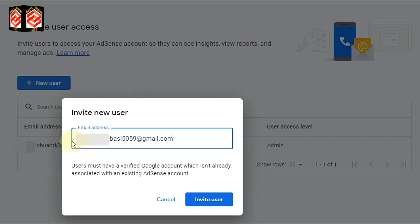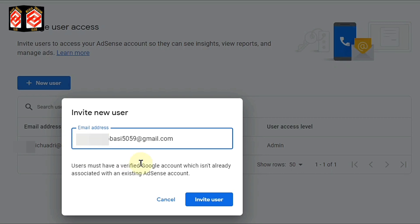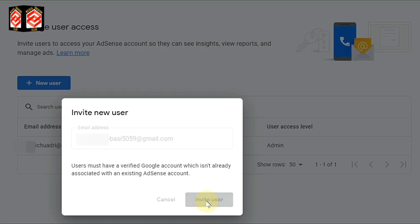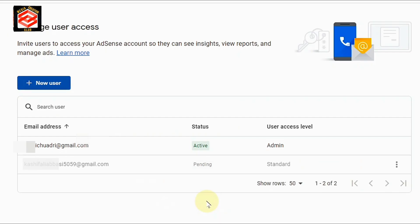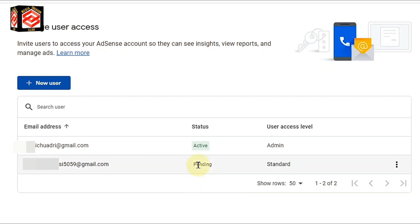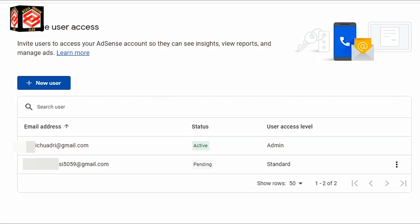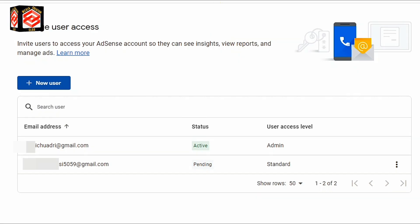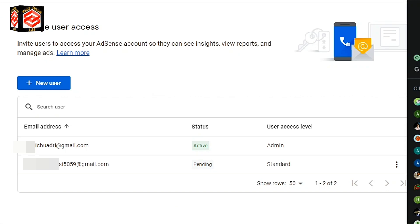I already typed the email that I want to invite, so I click 'Invite User.' You can see the invitation has already been sent and here it is showing as pending. I open the other email — I got the notification in my other email, so I open that email.